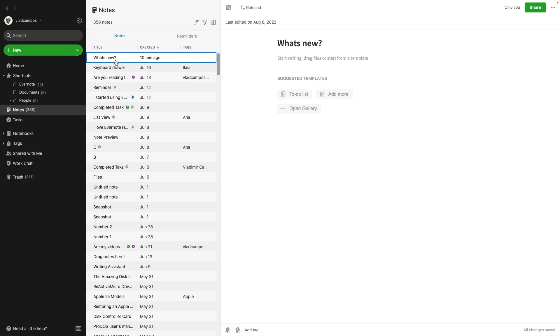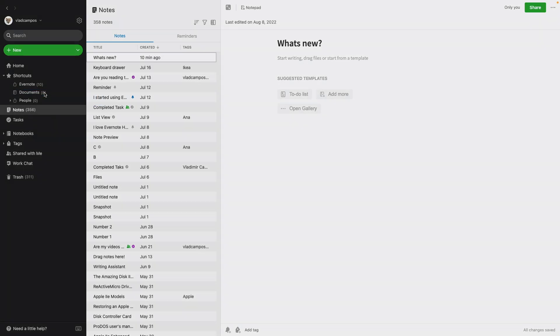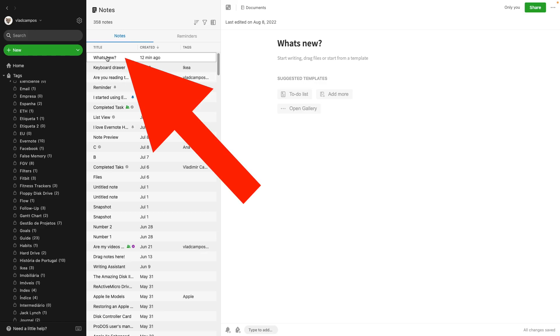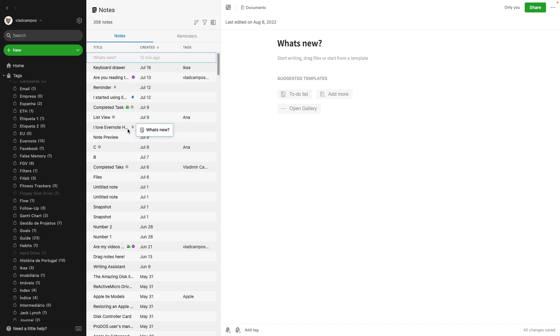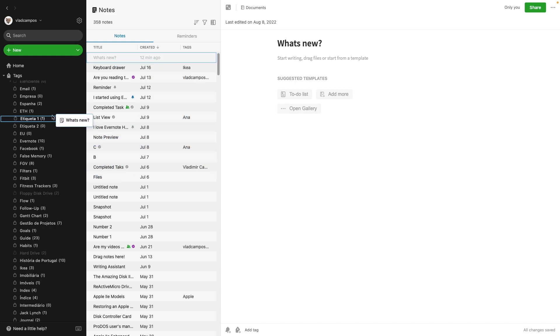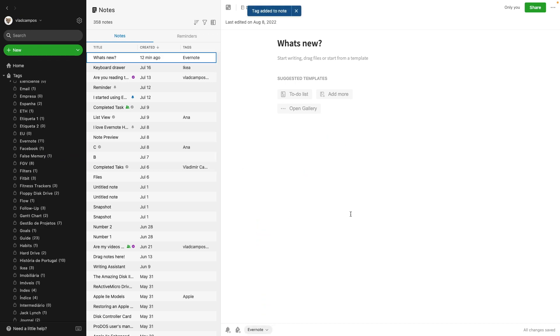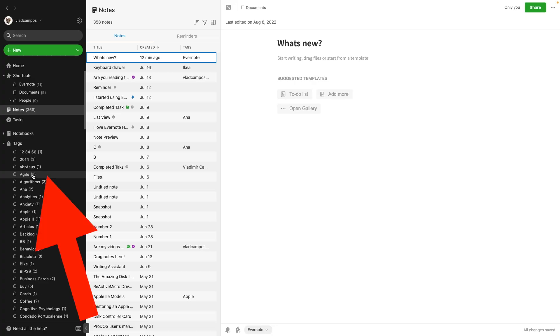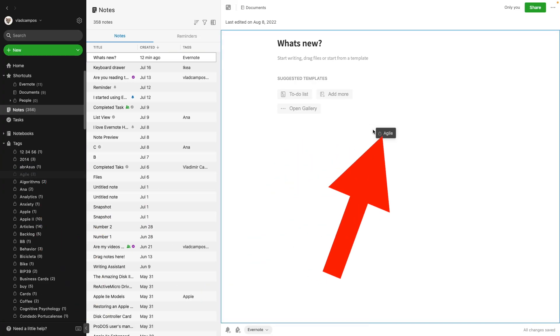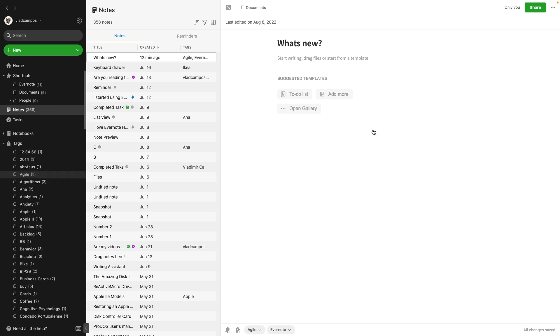This was here before, but I don't know if you are aware of it. If you drag a note to a notebook, that note is now in that notebook. You can also drag a note to a tag. Where is the Evernote here? Evernote. And that tag will be added to the note. But now you can do the opposite. All I have to do is drag it here. And now I have the tag there.